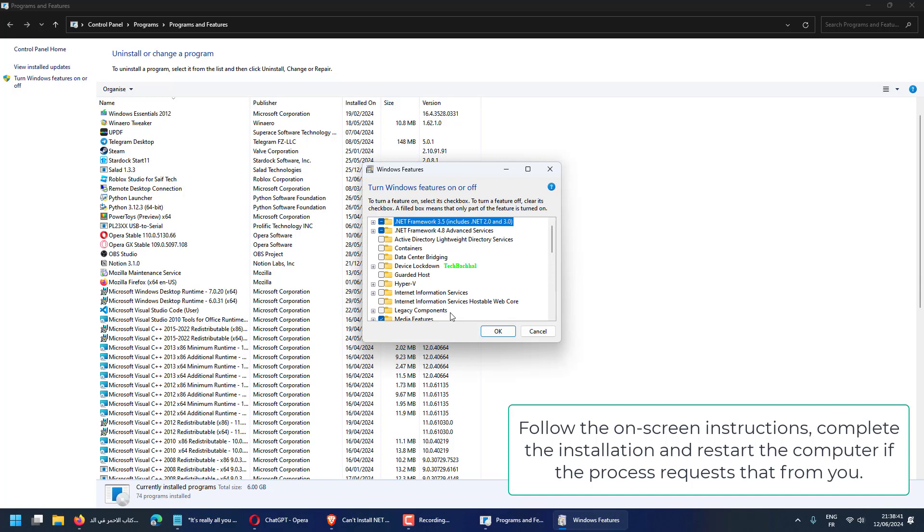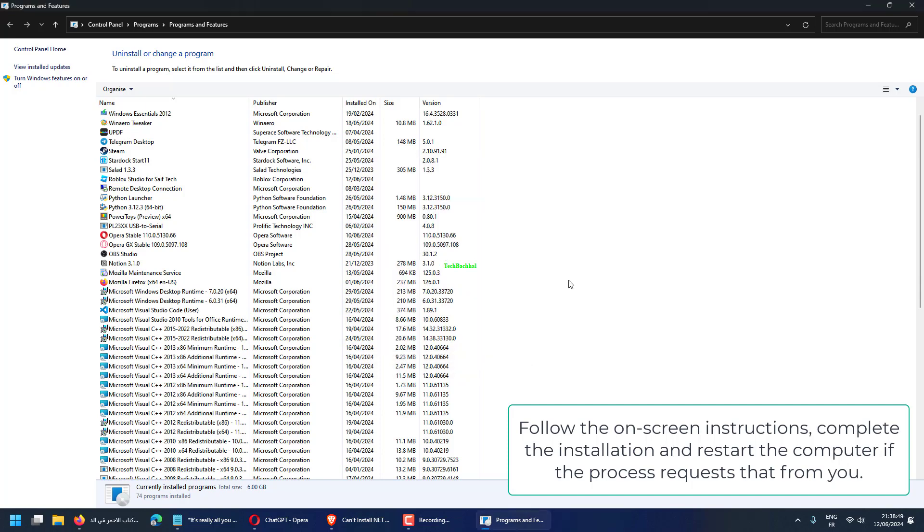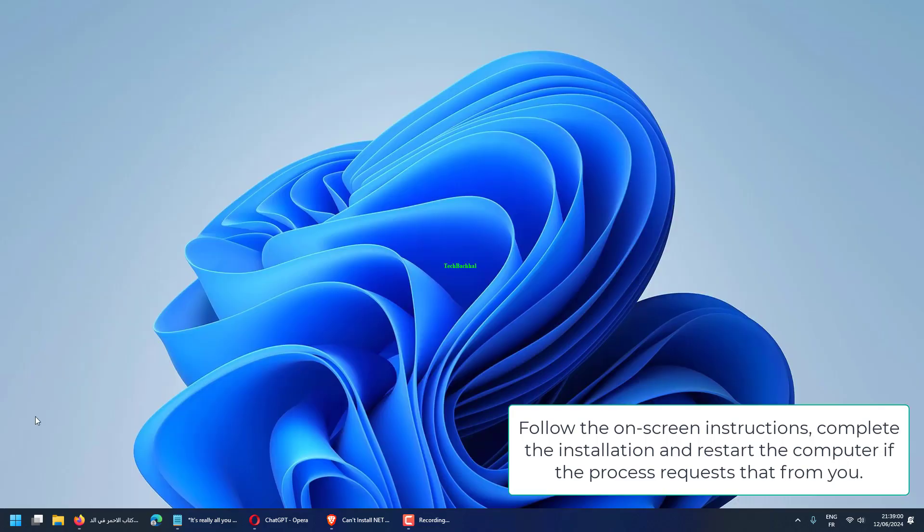Follow the on-screen instructions, complete the installation, and restart the computer if the process requests that from you.